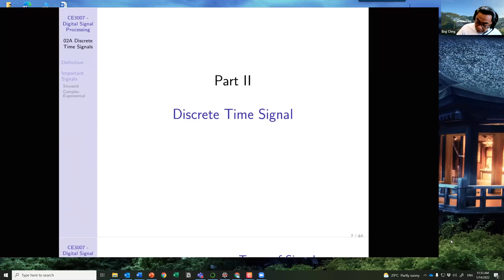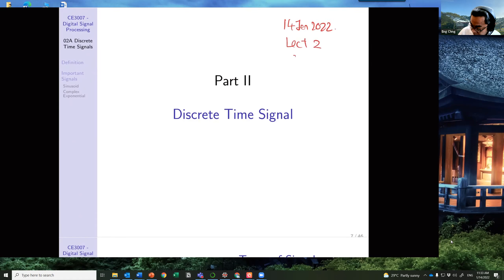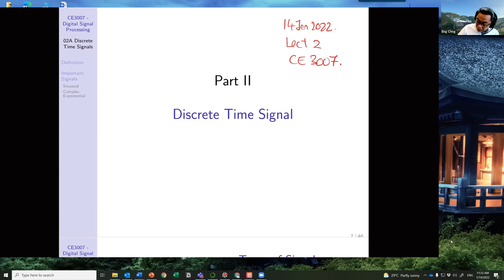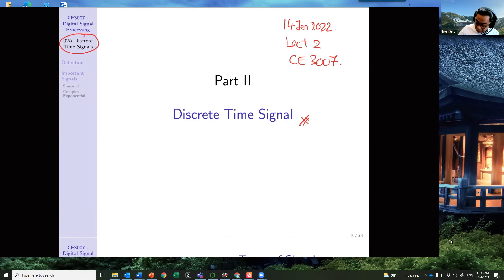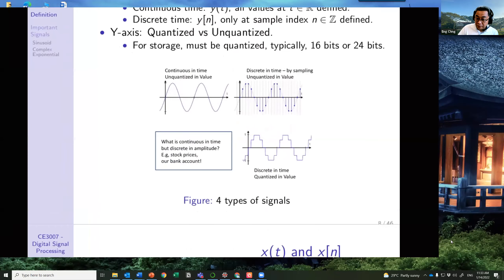Welcome back. Today is the 14th of January 2022 and we're on lecture two of CE 3007. In this particular hour I'll briefly go through slide O2A: Discrete Time Signals, specifically I'm interested in talking about the sinusoid.